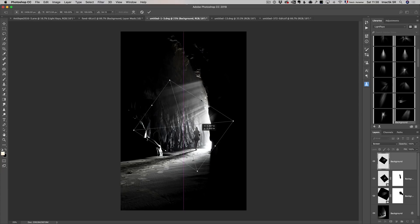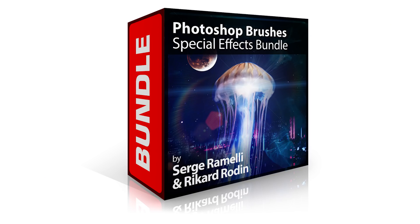My name is Serge Ramelli. I'm a French photographer from the romantic city of Paris, France, living here in Los Angeles, California. I came up with a new pack of goodies that you can use in Photoshop. I worked on this project with another great designer, and he created amazing light rays, light leaks, and lens flare that you can use in your photo. You will see it's going to add a little je ne sais quoi — a little thing that's just going to make your photo go to the next level.